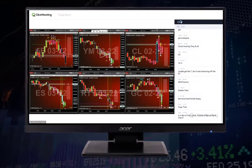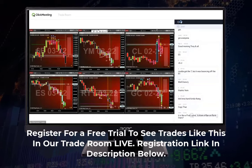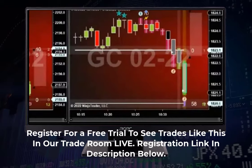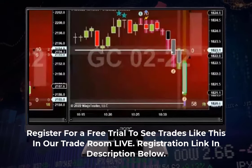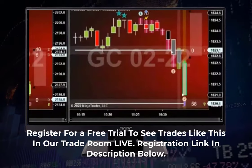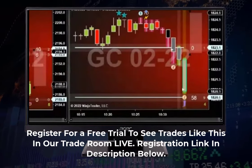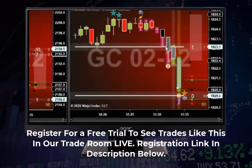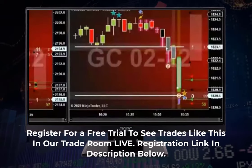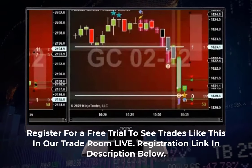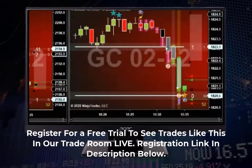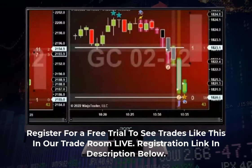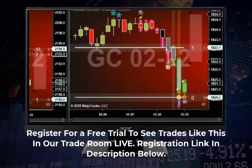I am looking at the GC. I bought the GC — plus five on the GC.